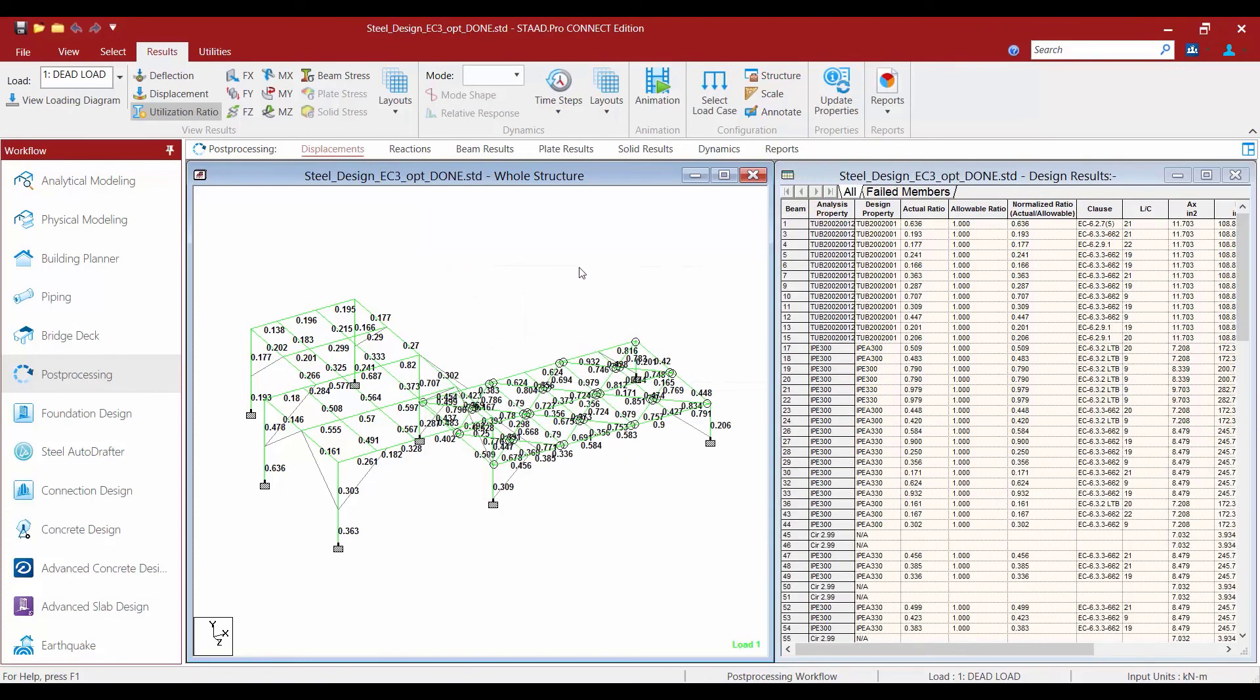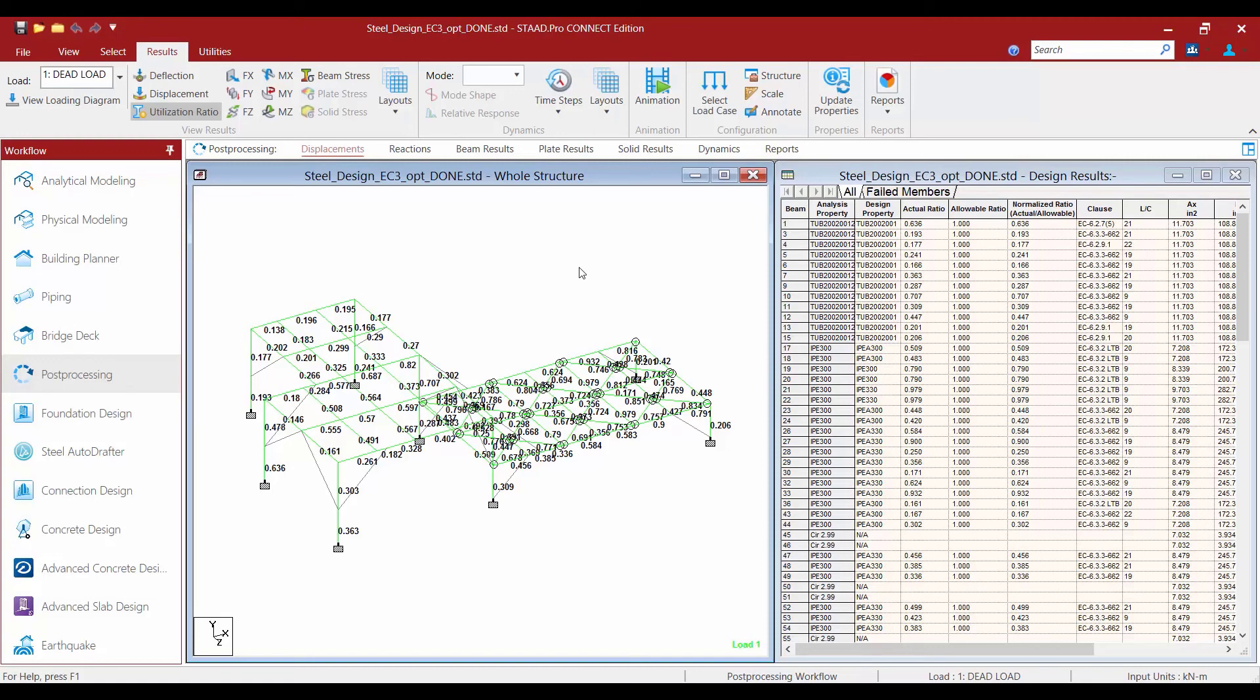Now, although the results of the design properties are available in the post-processing mode, these sizes must still be assigned to the members in the model through the modeling mode. The select command will suggest alternate sizes, but it does not replace the original sizes in the input file. So to complete the design, you will have to make some additional changes.